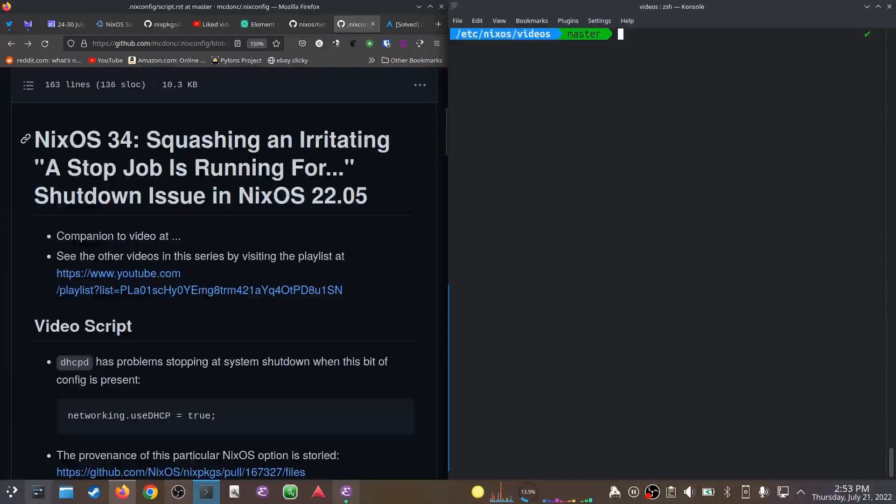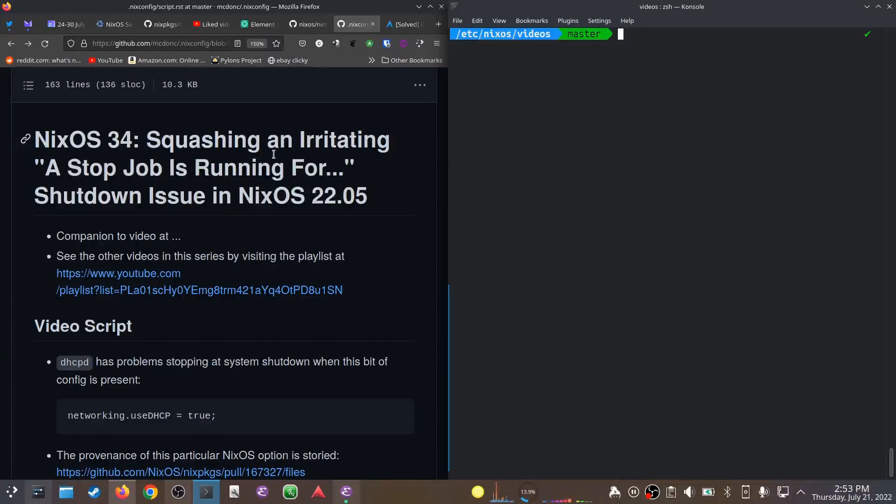Hey folks, this is NixOS 34, where I squash an irritating 'A stop job is running for' shutdown issue. This has only happened in NixOS 22.05. I haven't tried unstable nor any other version of NixOS.